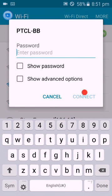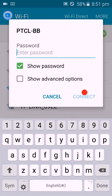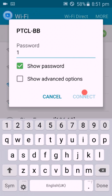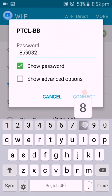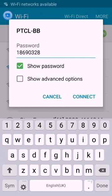Click on connect, then click show password and enter the password 18690328, then click connect.